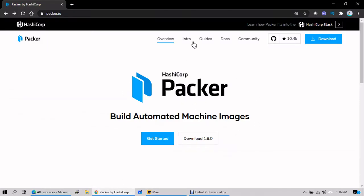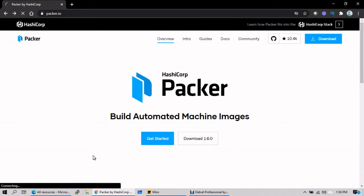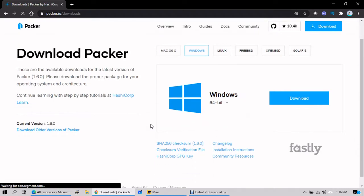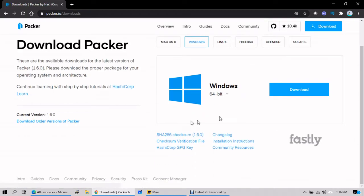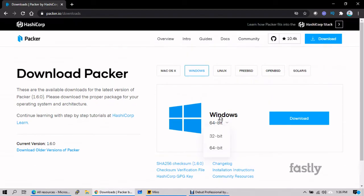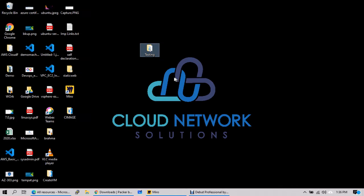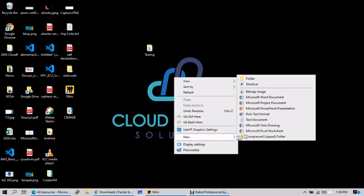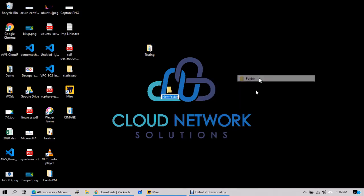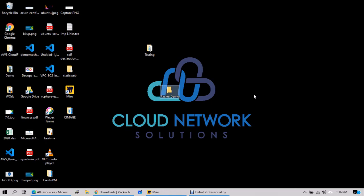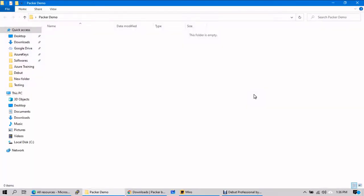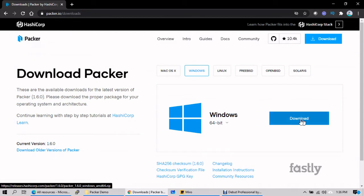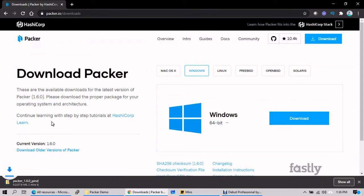Okay, let's go to downloads. It can support Windows, Linux, and other flavors as well. What I will do, I will go ahead and create some testing folder here. Okay, Packer demo. Inside what I will do, I will go ahead and download the Packer tool.